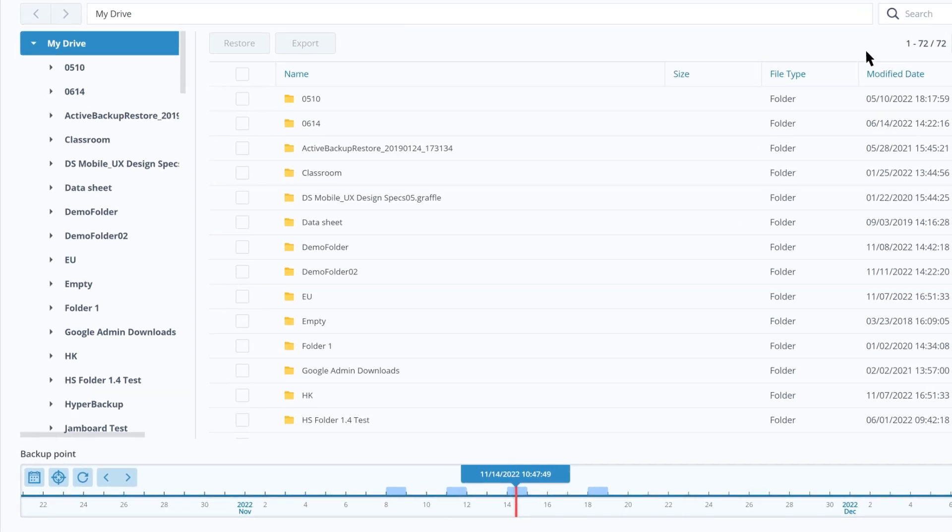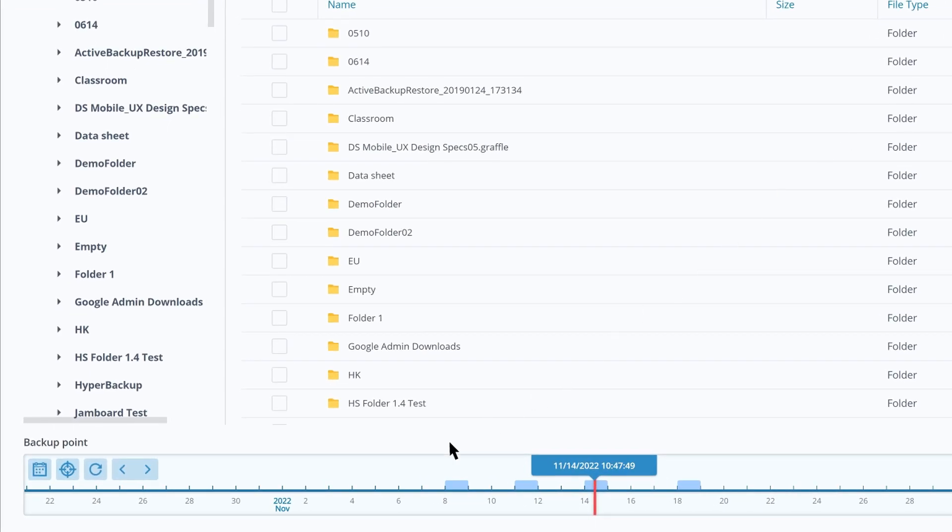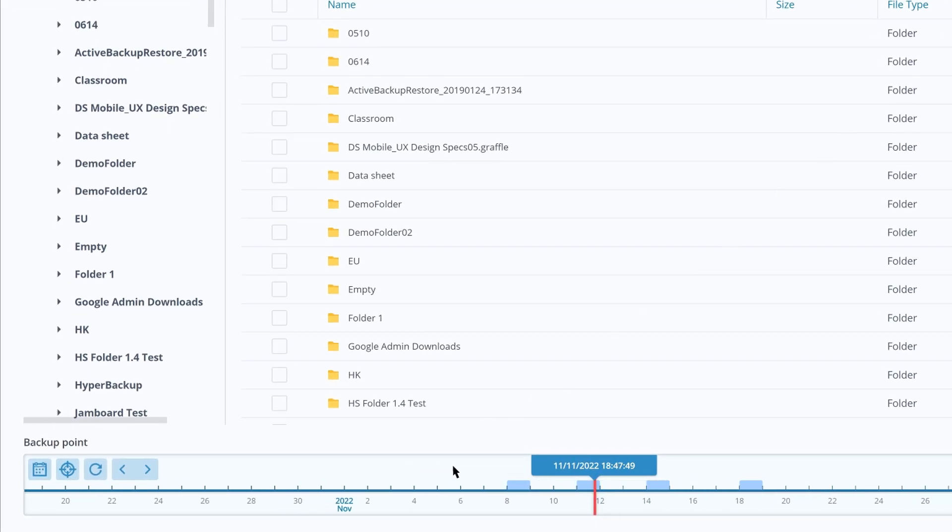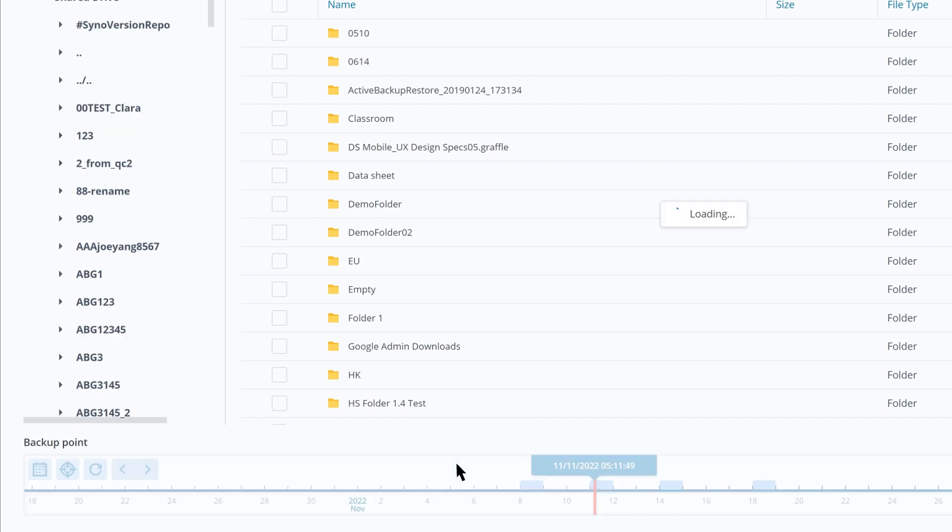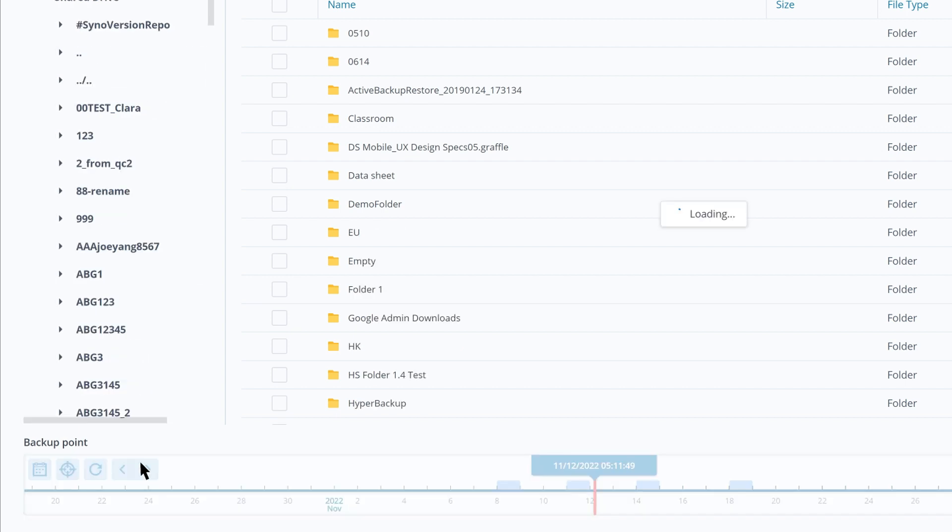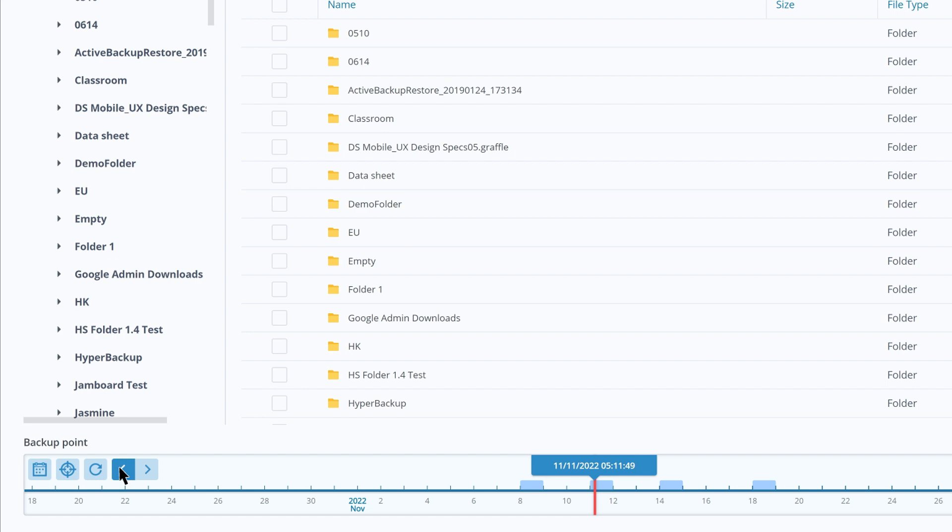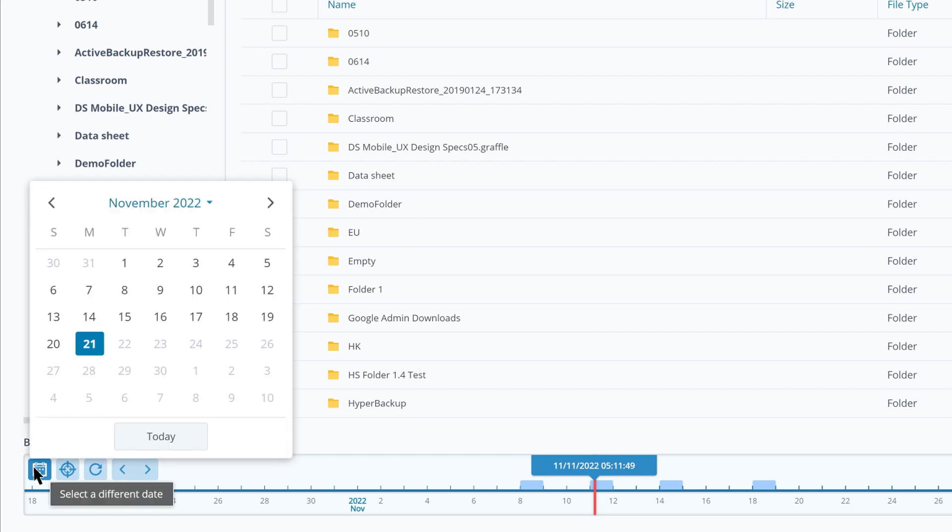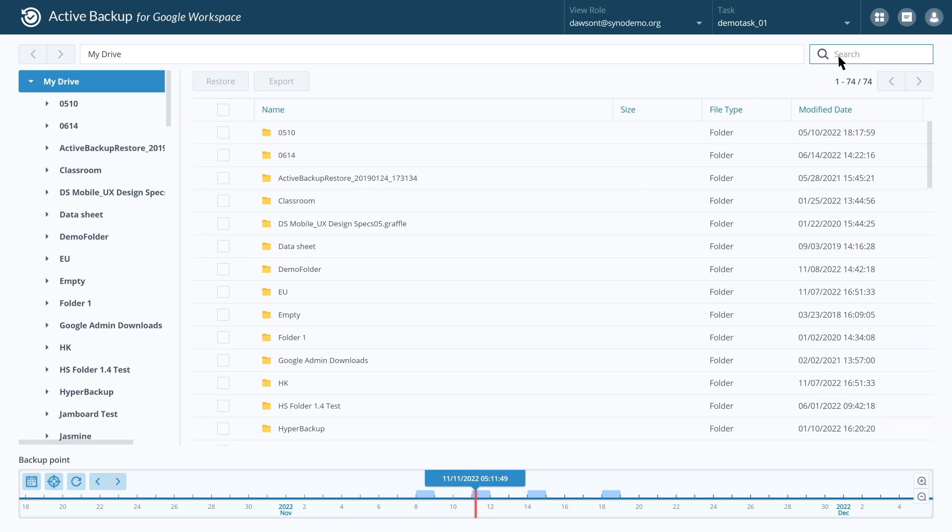To view previous versions, drag the timeline to the left or right, click the arrows, or click the calendar icon to choose a specific date. You can search for a specific file by using the search bar.